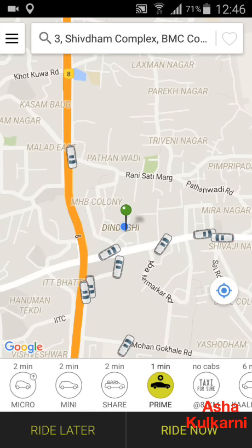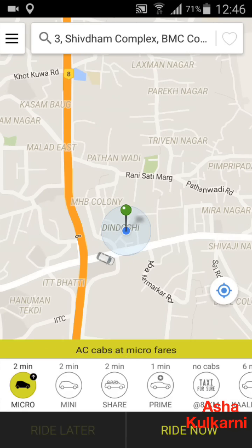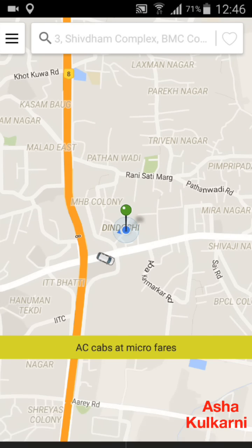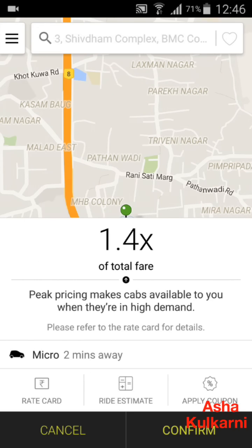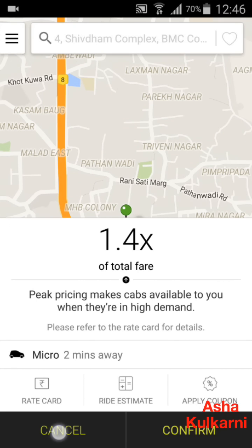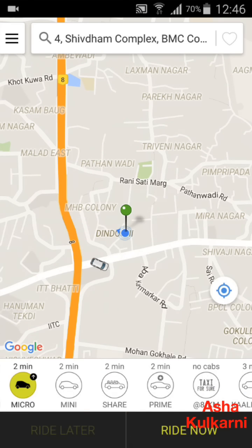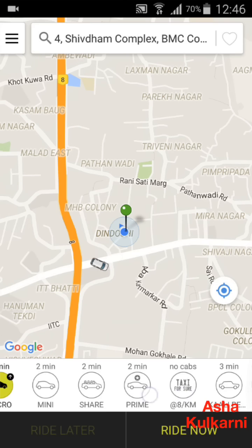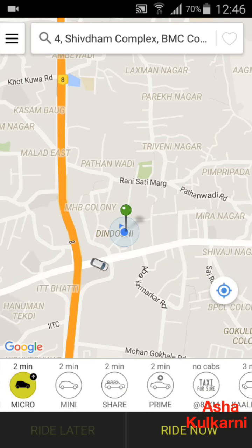Here it is showing a 2-minute wait, and I am tapping 'Ride Now'. Now the screen shows 1.4x, and the message reads: 'Peak pricing makes cabs available to you when they are in high demand.' If it is okay with you at 1.4x, press the Confirm button. You can also choose another car type, though their rates are generally higher.